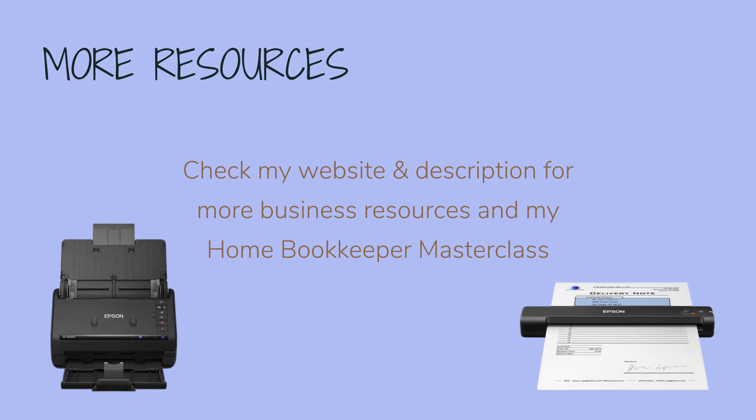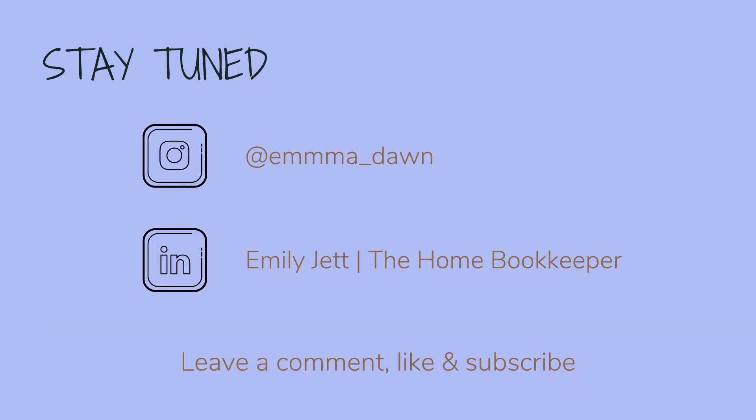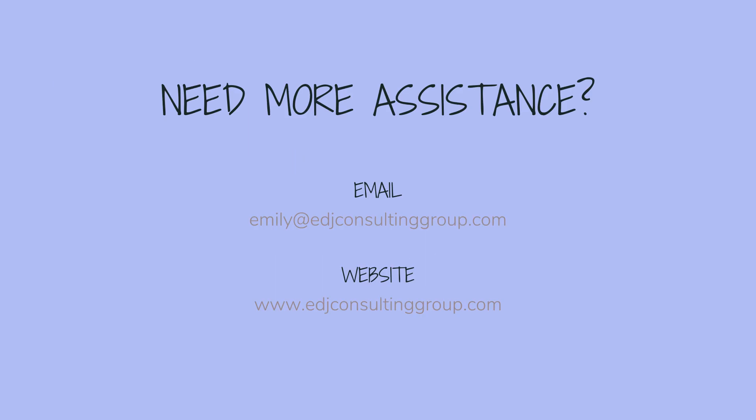edjconsultinggroup.com/resources linked below. And of course, like this video, subscribe to my channel, and turn on those bell notifications so you'll never miss an upload. For even more behind-the-scenes content of life as a home bookkeeper, feel free to follow me on Instagram at @emmma_dawn and connect with me on LinkedIn.